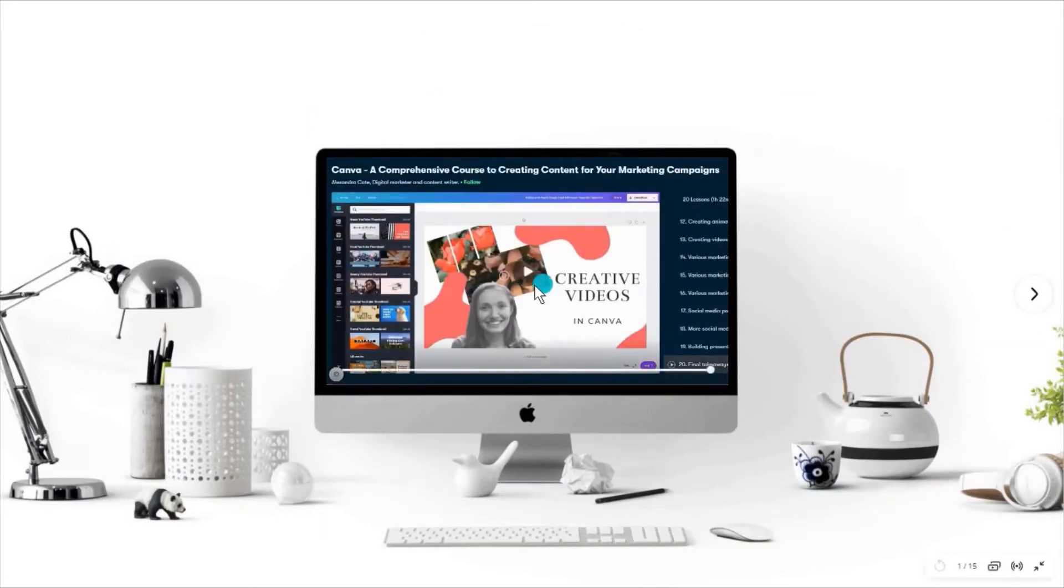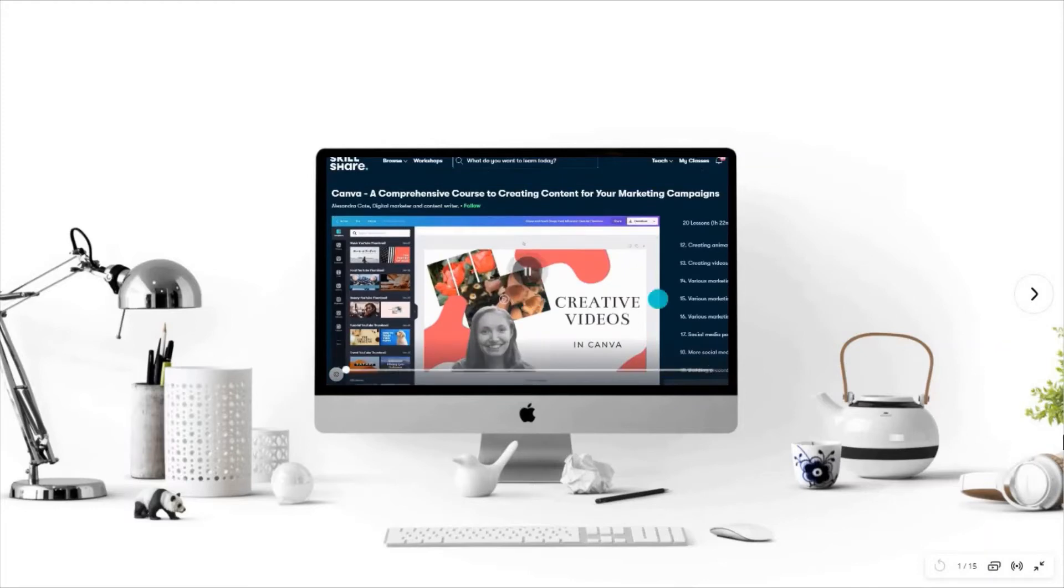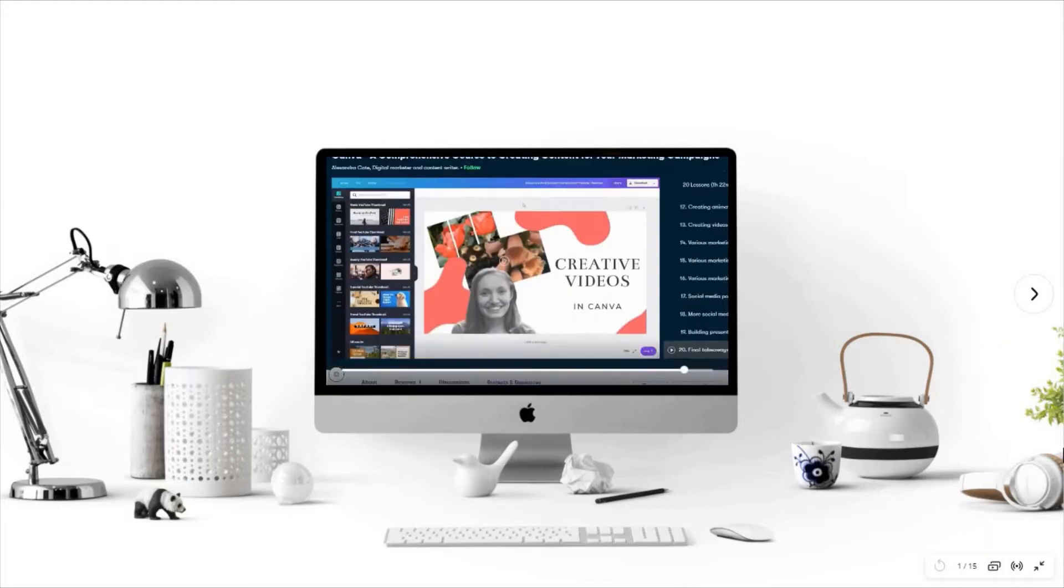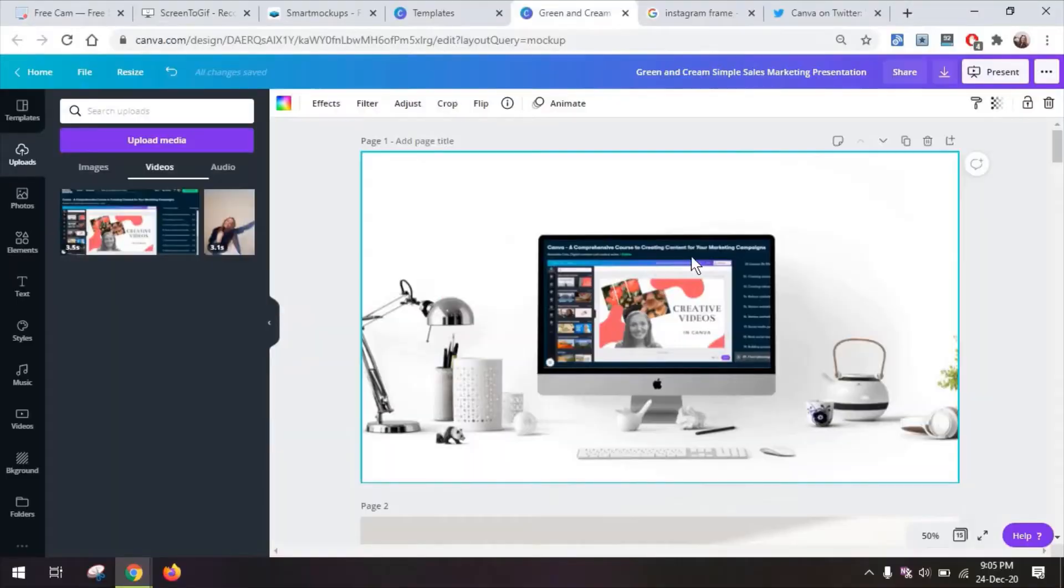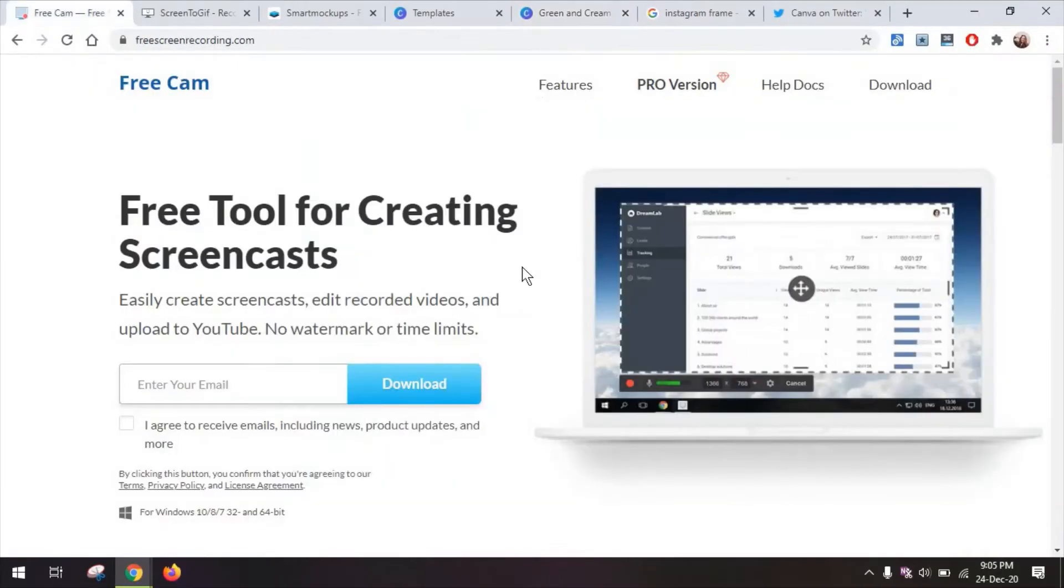Now you can use this in Instagram posts, presentations, or just videos. Now to create this actual video I used this tool which I'm going to link to in the description below.